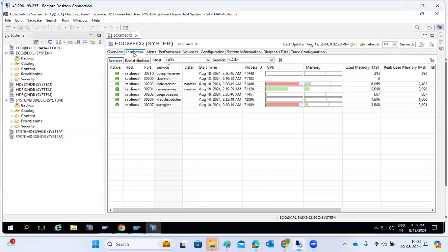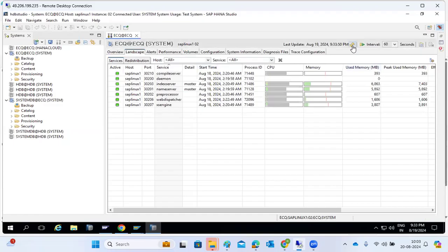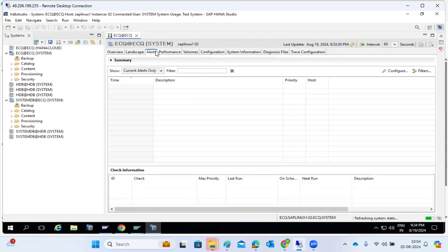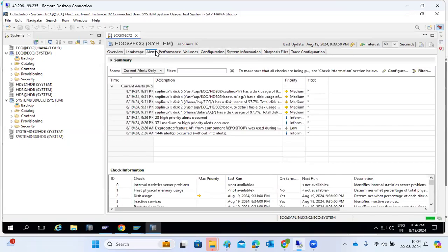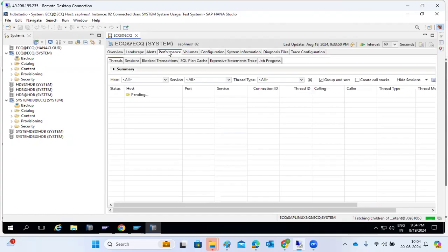We can see the process status and all information here - how the processes are running, CPU utilization, memory utilization. The last restart happened on August 18th, and after that there were no restarts. In the alerts tab, we can check if there are any critical errors in the system. Here we can see disk usage and backups are more than 97 percent.